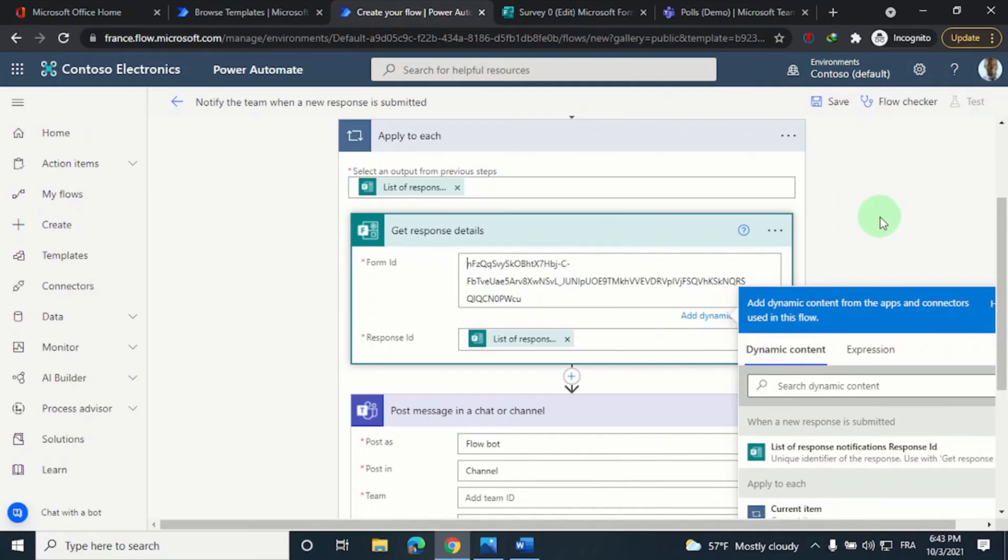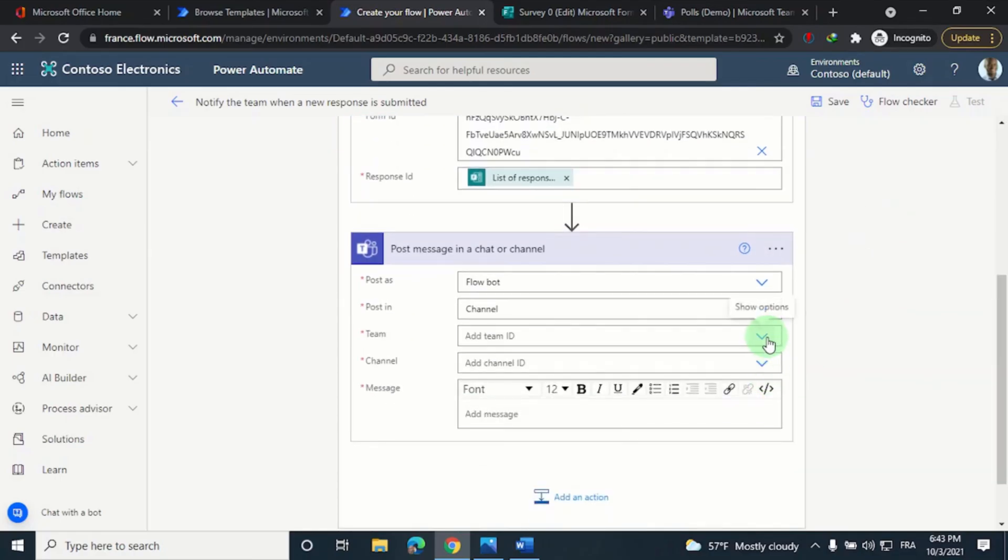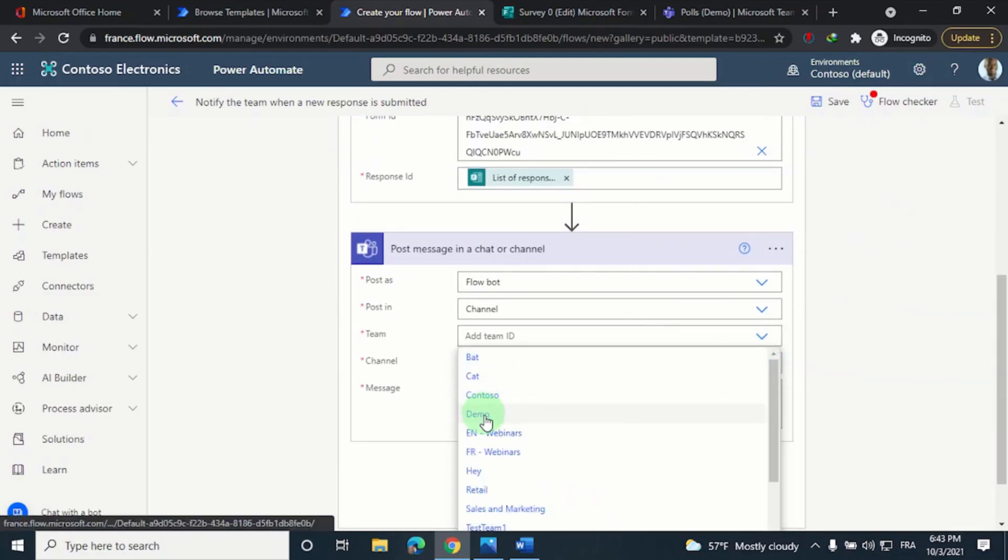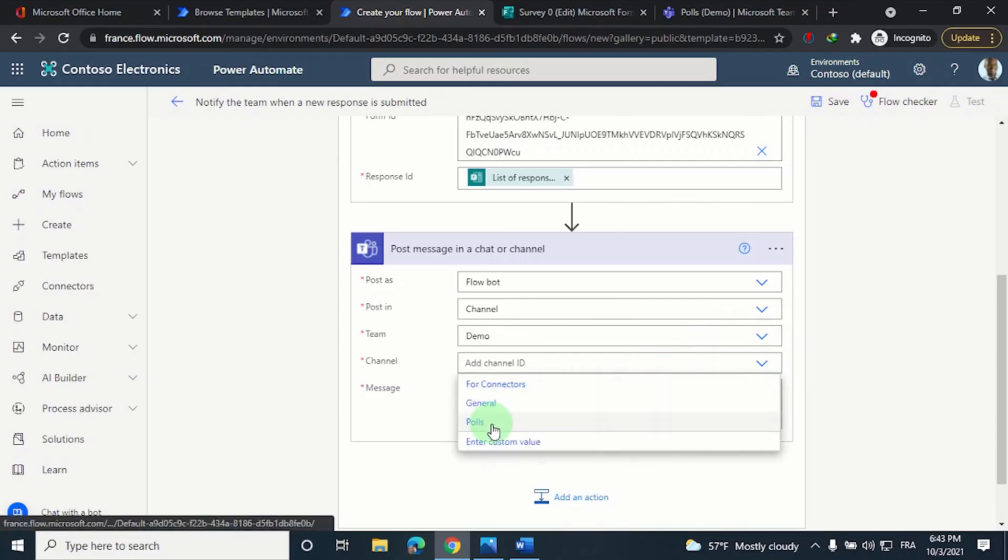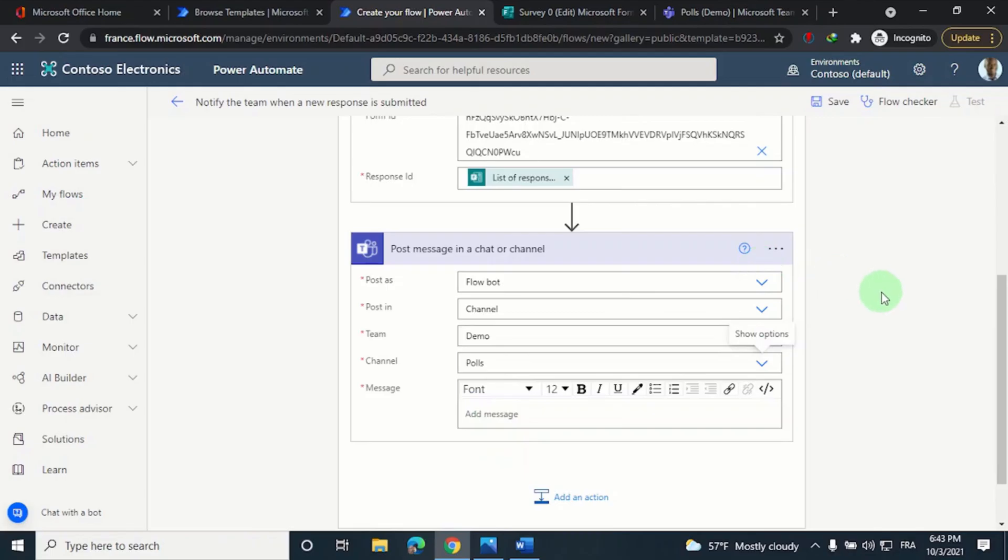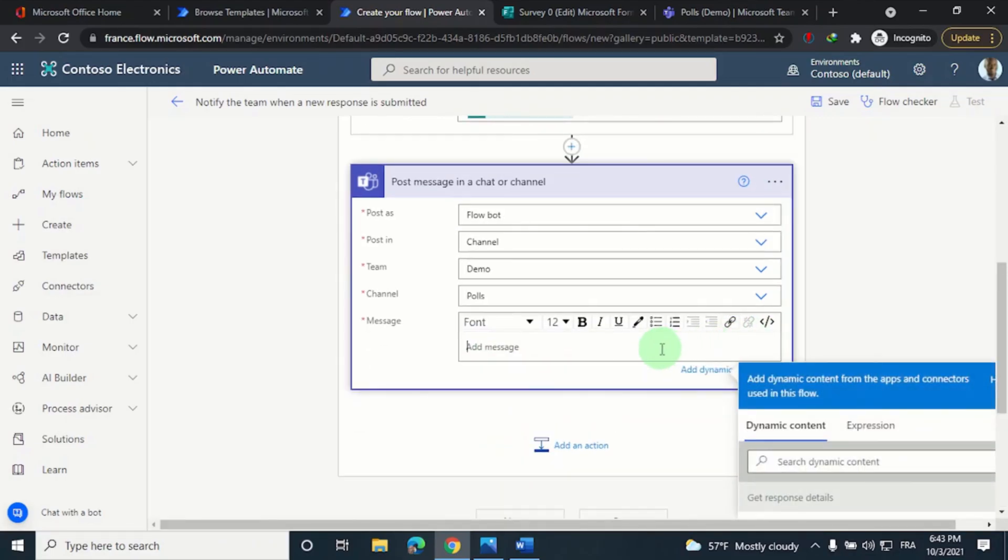And for the rest of the flow, let's choose the Demo Team. So here it is, Demo Team. And which channel? The post channel. We can end with a short message like someone answered your poll.